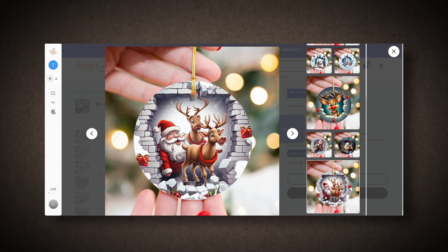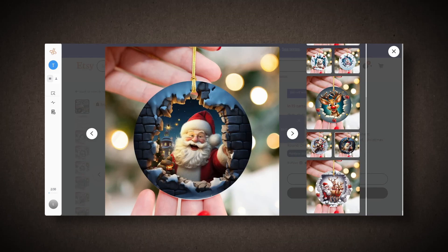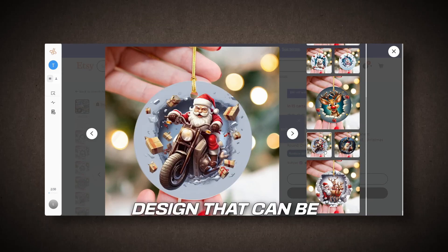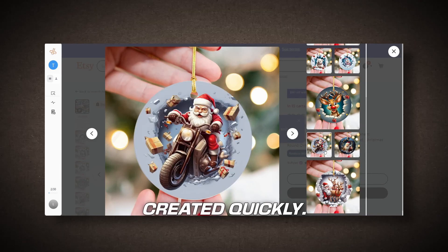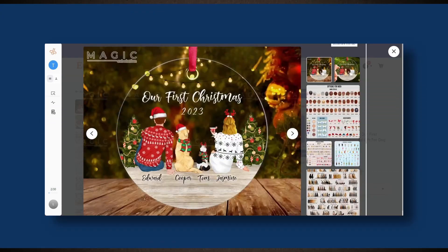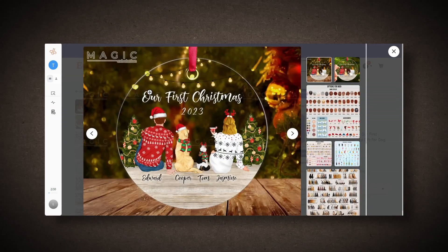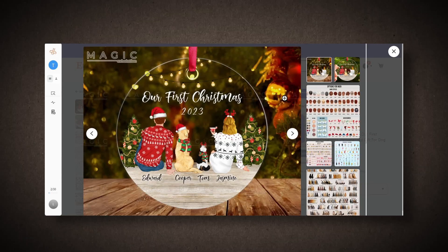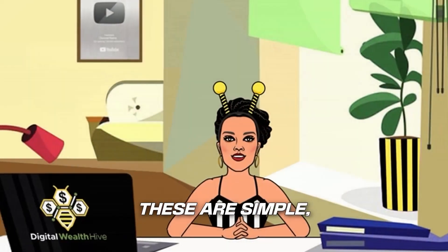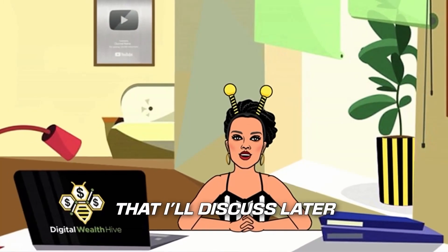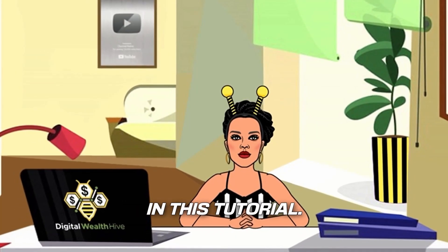Let's start with a 3D Christmas ornament as an example. It has an attractive design that can be created quickly. Next, I'll show you another example. The Personalized Family Christmas ornament, which has sold over 5,000 units. These are simple, personalized designs that I'll discuss later in this tutorial.